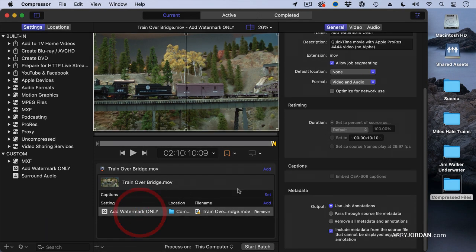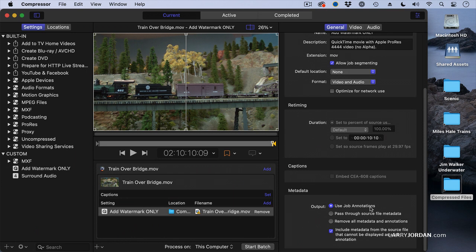Now when I go back down to here, notice it can change by job. I can use those job annotations and build them into the video. I can pass through the source file metadata. That's metadata that's added inside Final Cut that's separate from the job annotations inside Compressor.